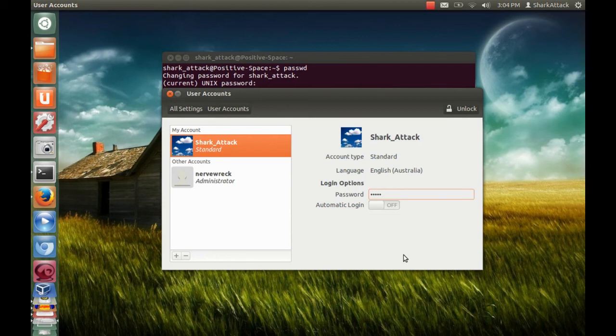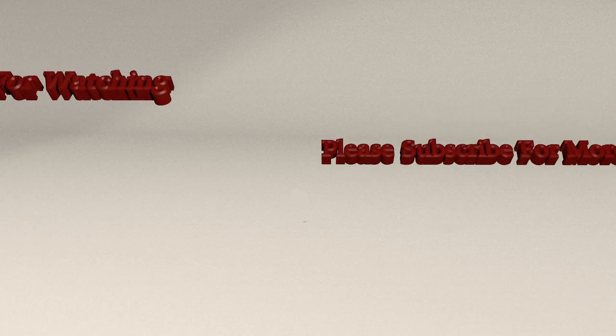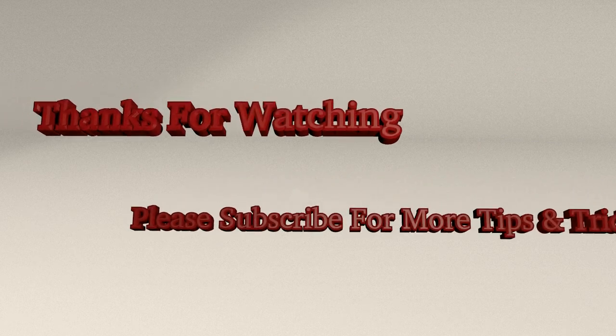That is the tutorial for today. If you like the tutorial, please subscribe for more tips and tricks. Thank you. See ya.